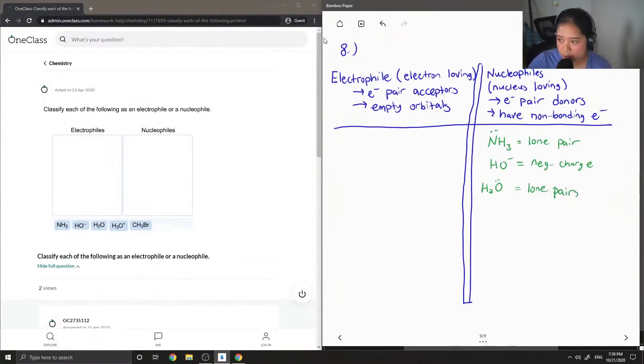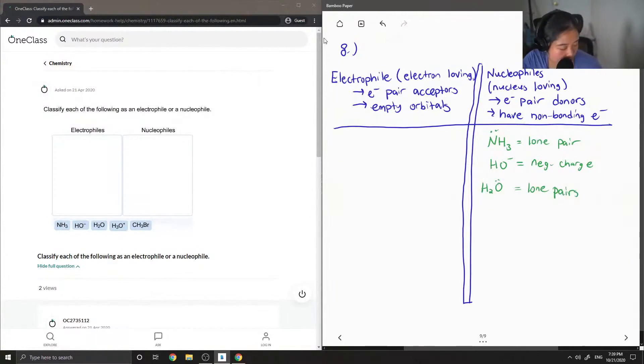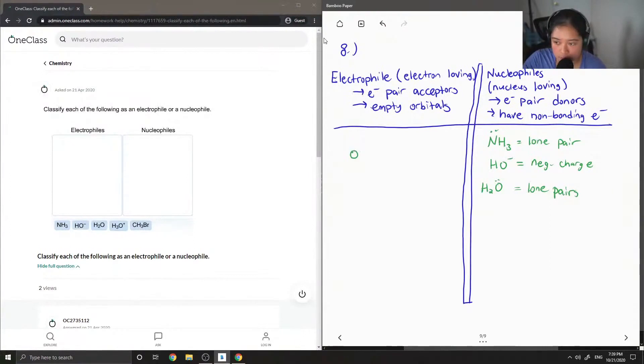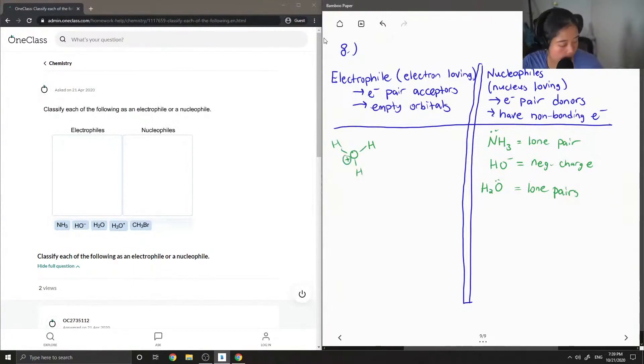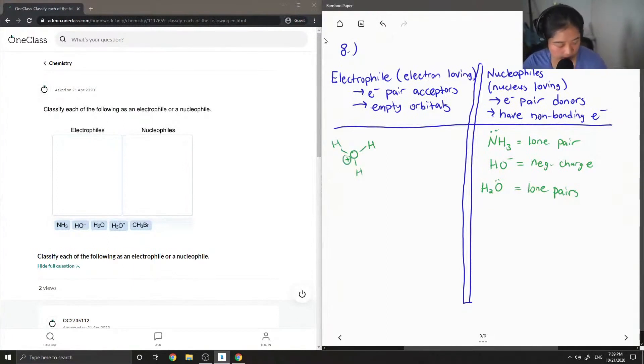H3O plus has a positive charge, so let's write it out. So therefore, it is an electrophile.